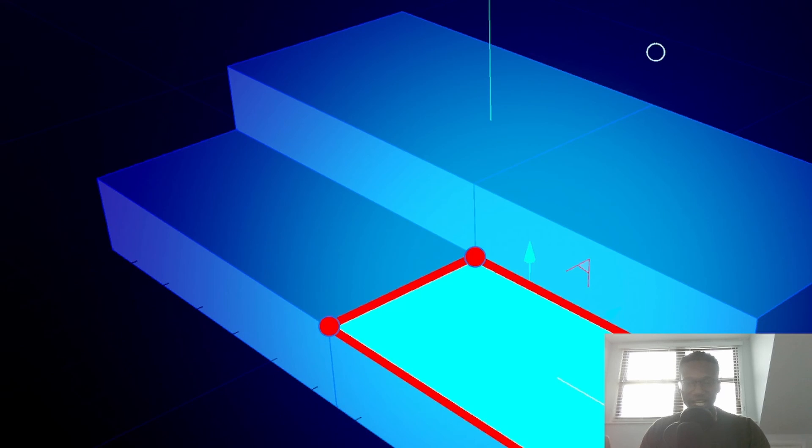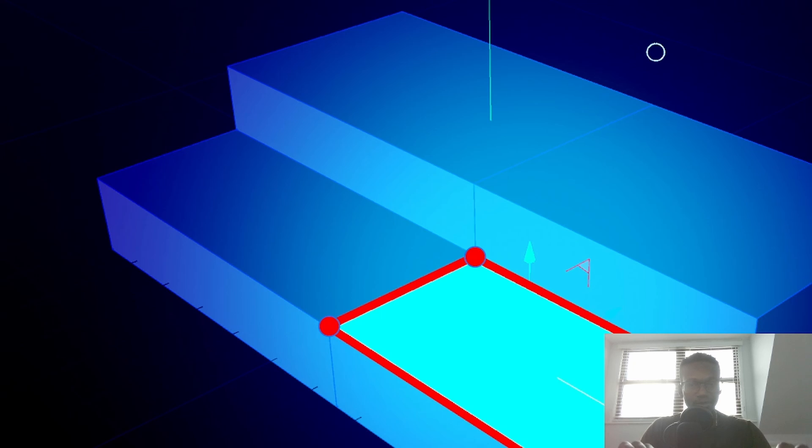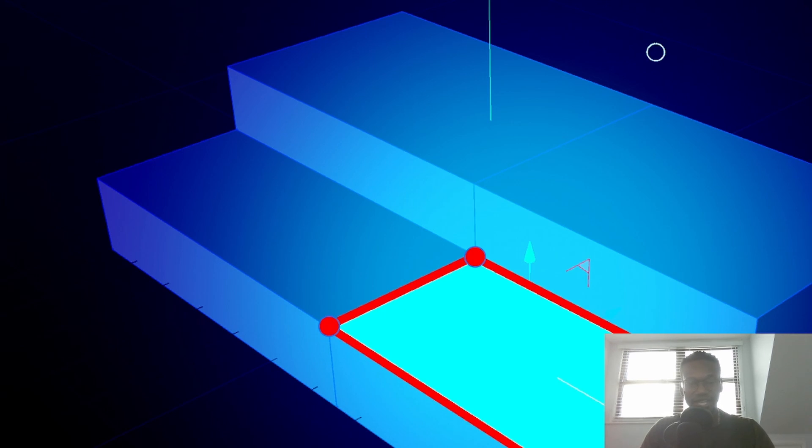Have you ever spent ages in Cinema 4D selecting edges, just to realize that you only needed to select polygons? In this video I'm going to show you how to go from one type of selection into another in Cinema 4D. Let's get into it.